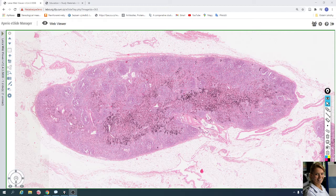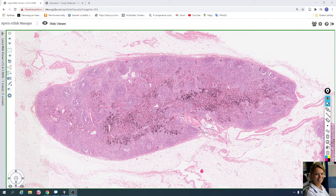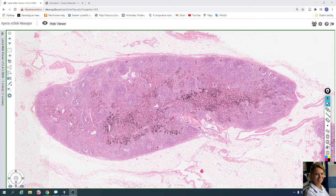The lymph node is surrounded by a fibrous capsule, which is thicker in the area called the hilum, where blood vessels — artery and vein — and afferent lymph vessels leave the lymphatic node.